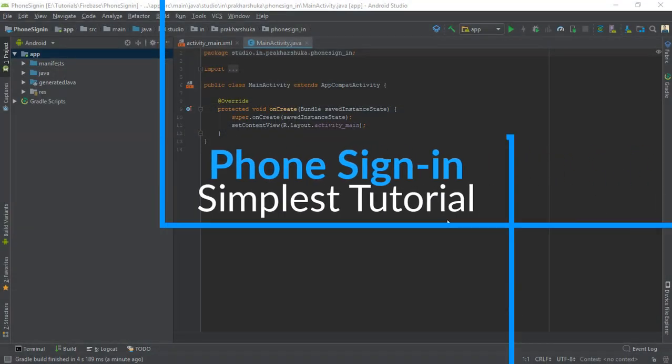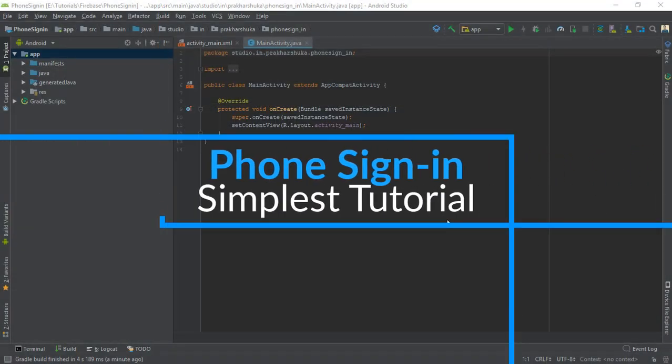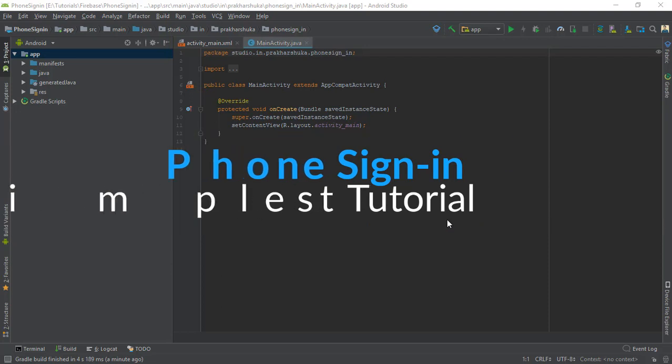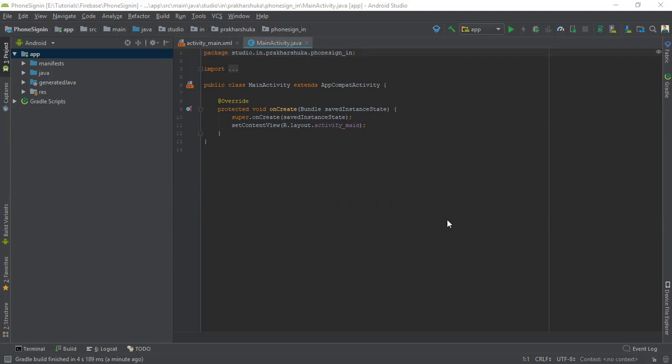Hey, what's going on, guys? I'm Praka back from techris.com, and welcome to another tutorial for Firebase Authentication. We have done sign in with Google, sign in with Facebook, sign in with emails and passwords, and now this time we are going to do sign in with the mobile number, or the phone.